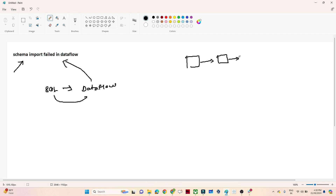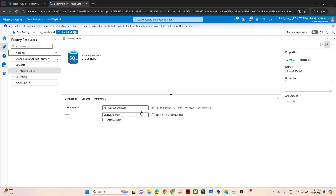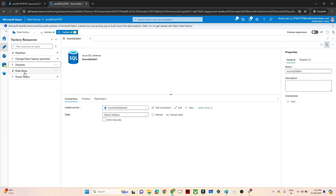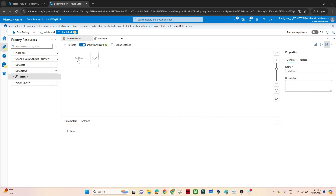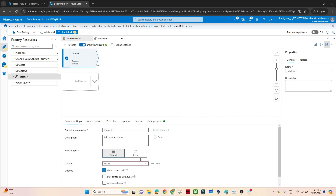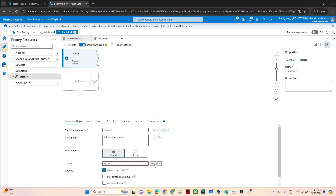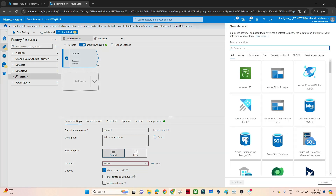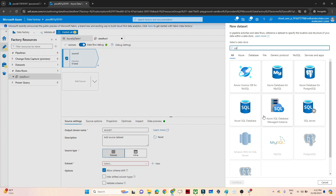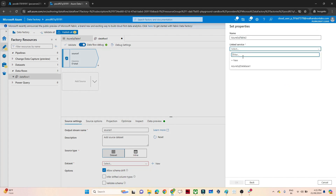We will use a source, apply a filter condition, and then use a sink. I'll open Azure Data Factory and go to the Author option. On the left side you can see the data flow option — let's create a new data flow. Click on the new data flow. First we will add a source, and in the source we will create a dataset. Click on the dataset — it is Azure SQL Database, so search for Azure SQL Database and continue.